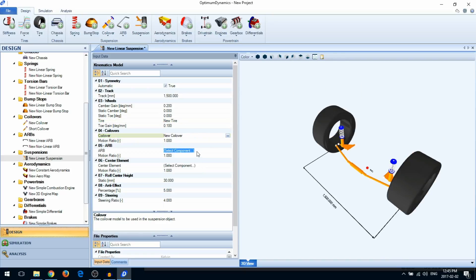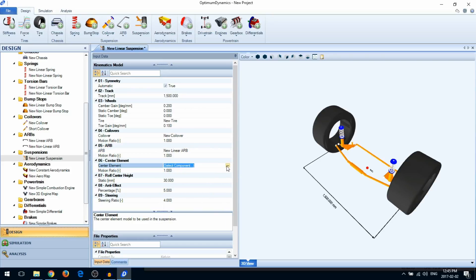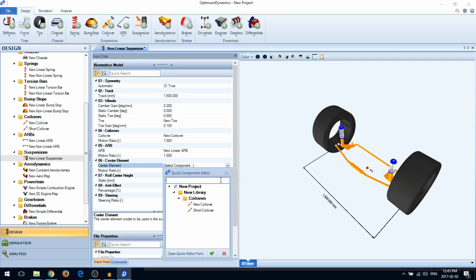You can also choose which anti-roll bar you want to use and a coilover to represent the center element.